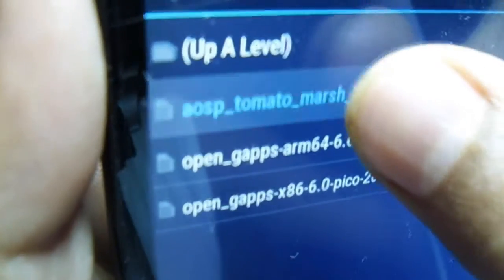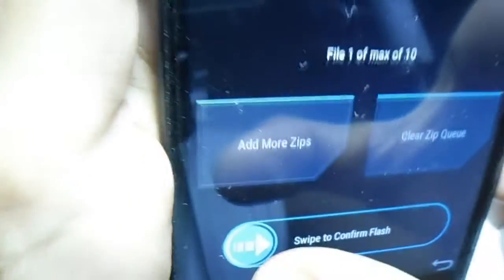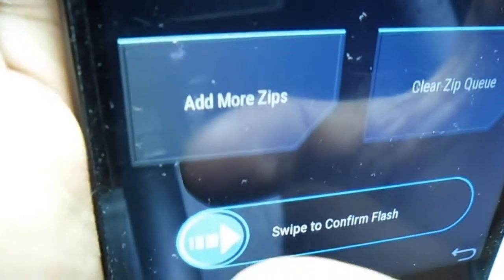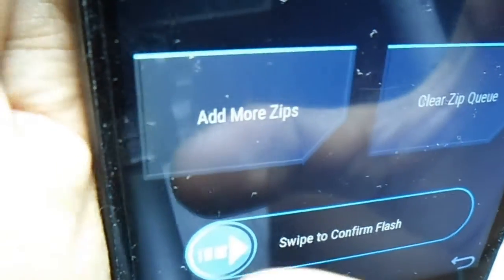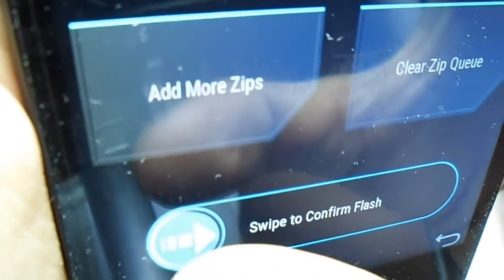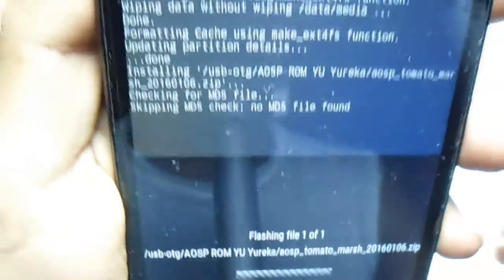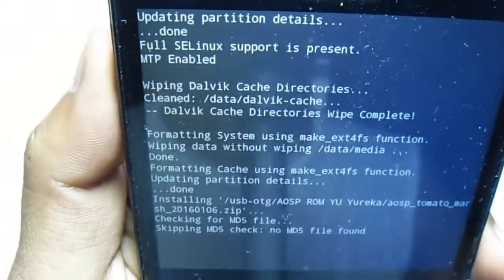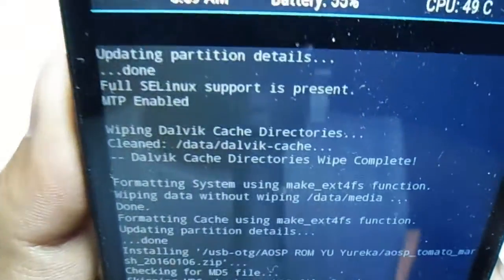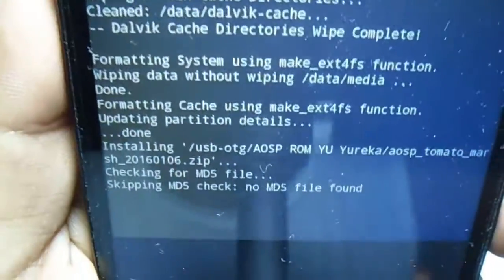Now select this and just swipe to confirm flash. It's going to take some time, so be patient with it. I will be back when it's done.